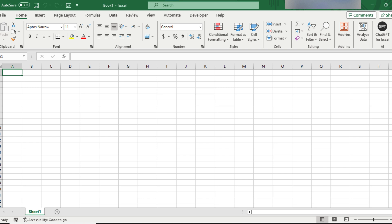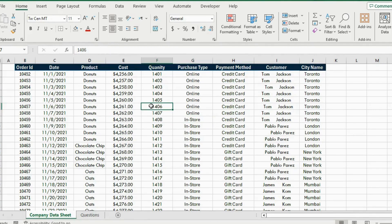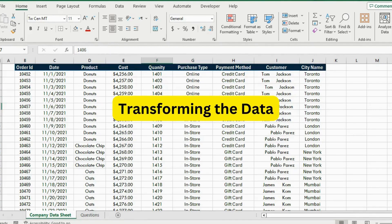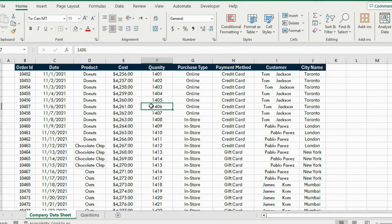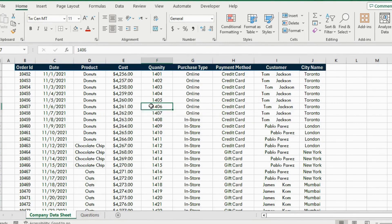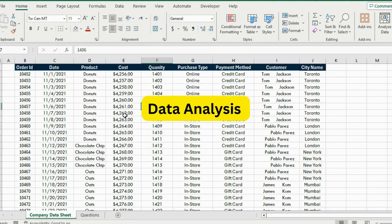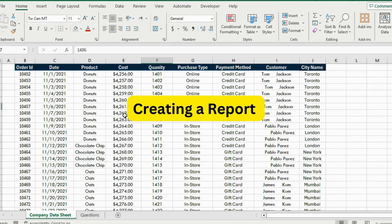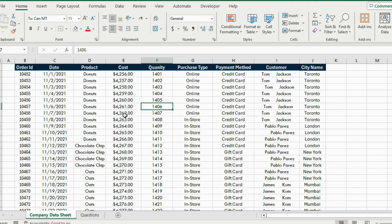First we are going to be looking at transforming the data. Secondly, we are going to be looking at creating descriptive statistics to better understand the data. Thirdly, we are going to be looking at data analysis, and finally we will get into creating a report to visualize our findings.